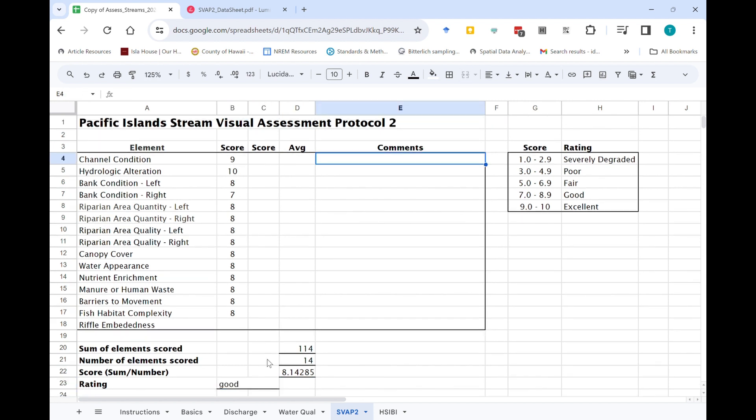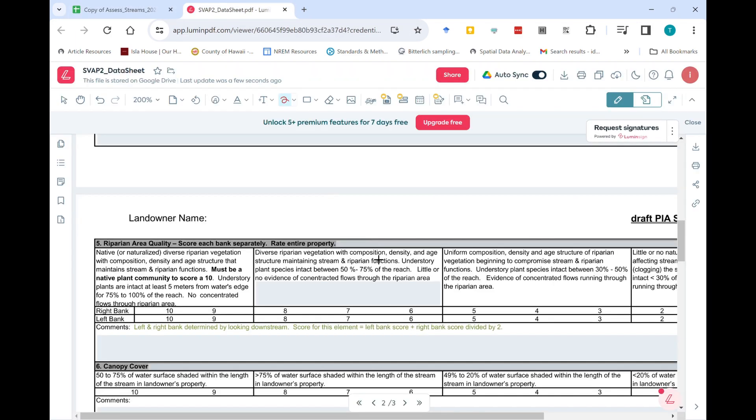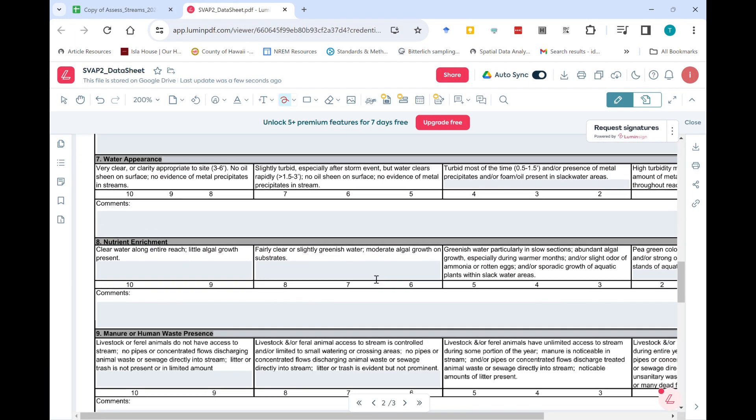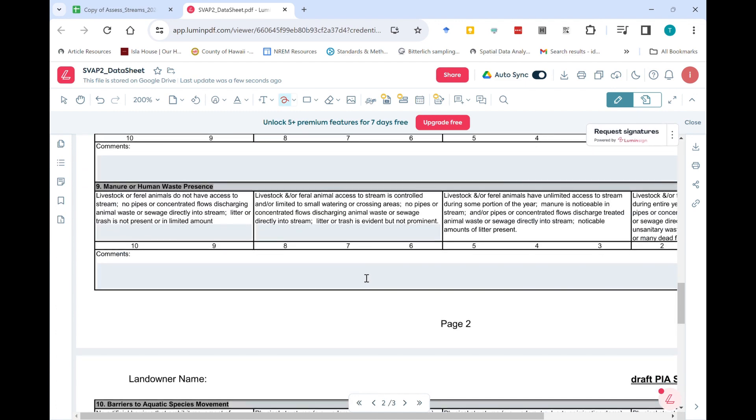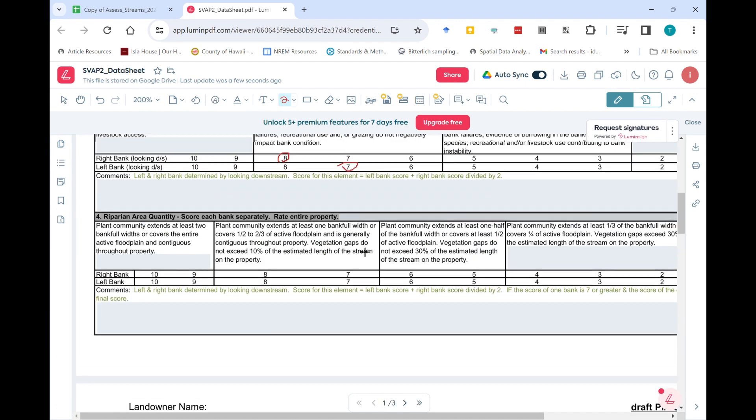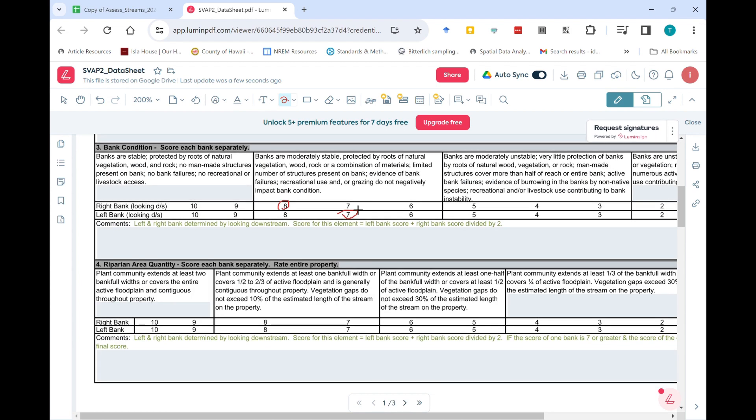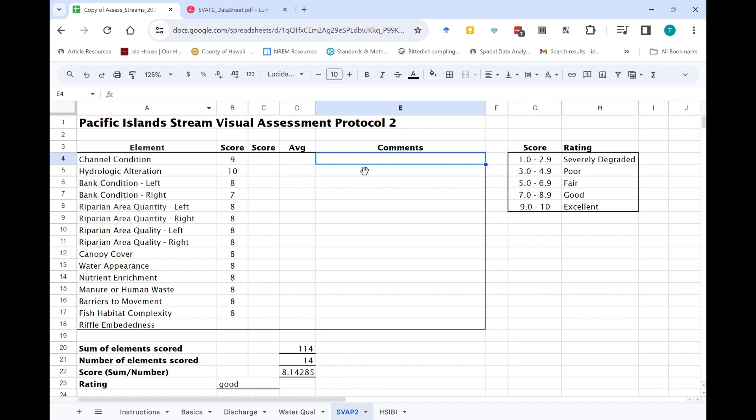So the rating here is good, but that's not necessarily all that we want. If you recall, I asked you to write comments for some of the scores, especially if they were below about an eight or a seven, because you might want to explain why there might be problems with, for example, bank condition. So make sure you bring over any comments that you had on the worksheet into this spreadsheet.